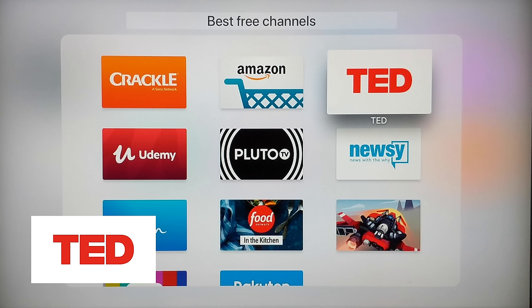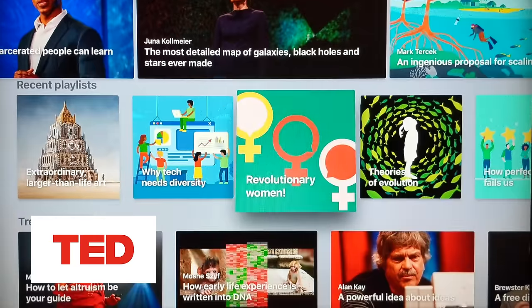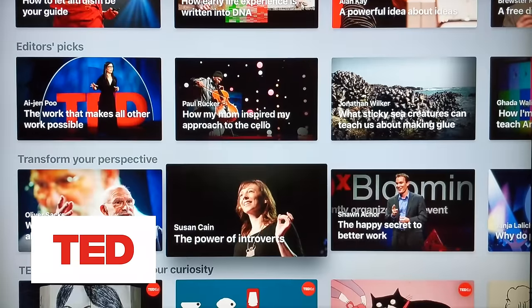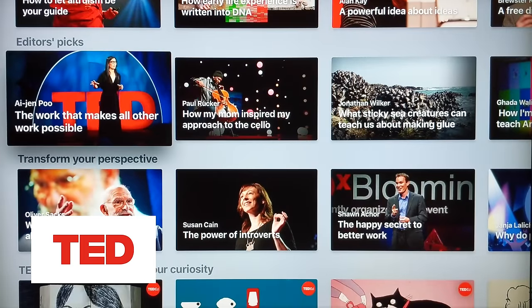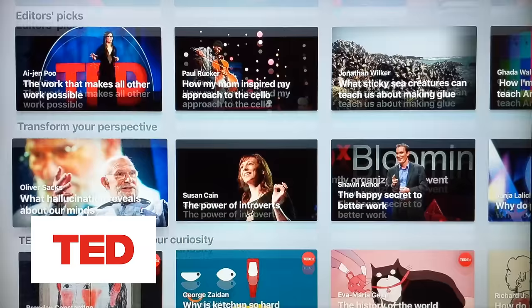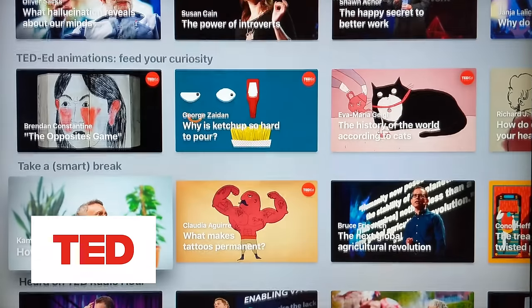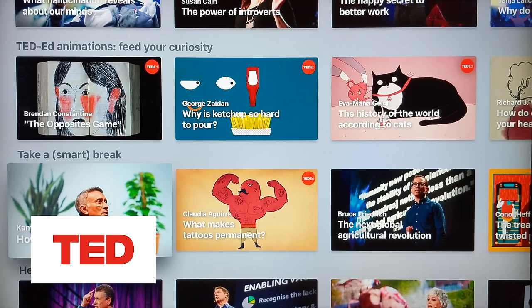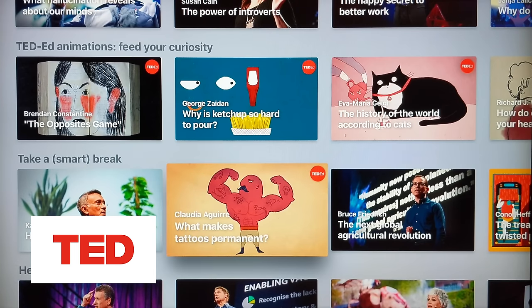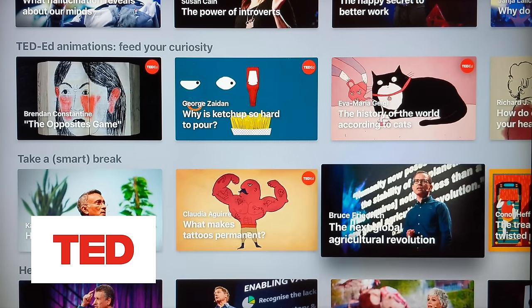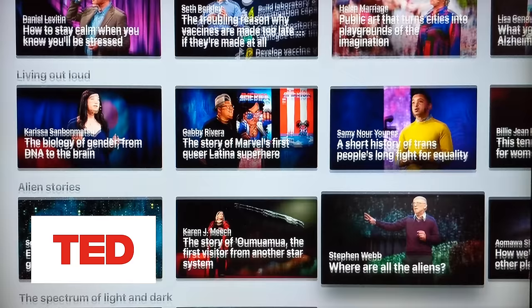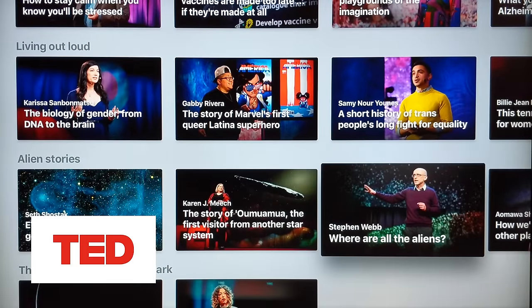Next up is TED. You're probably familiar with TED Talks, so there's not a ton to introduce, but there is a TED app on the Apple TV. You can scroll through the different categories and check out what you want to see. Some people find TED Talks insufferable — sometimes they are — but there's a lot of good stuff in here. It's great to be able to pop in and watch a 15 or 20 minute speech.